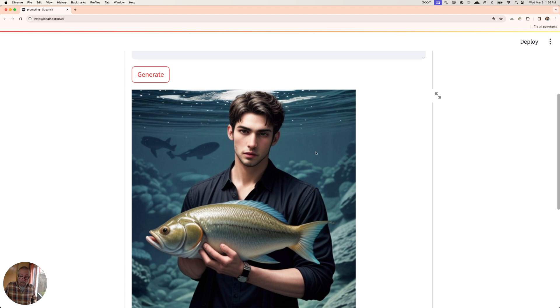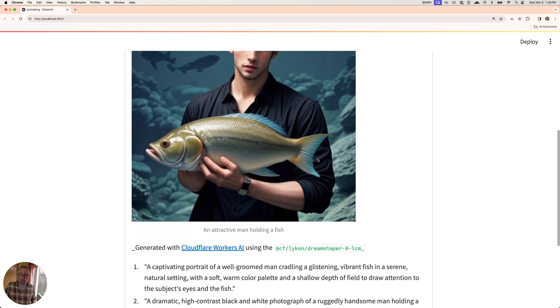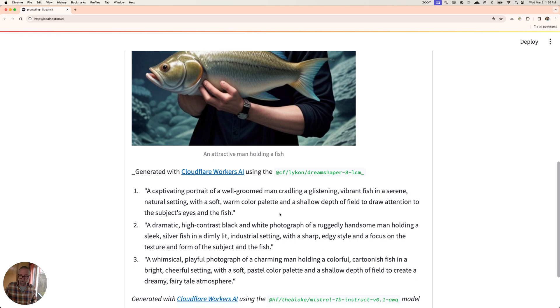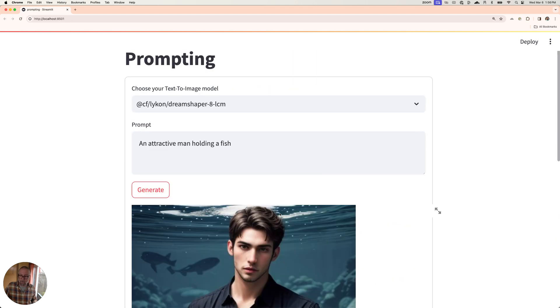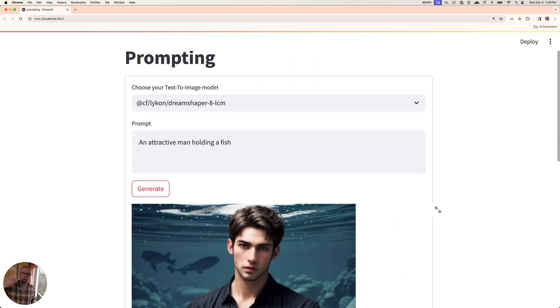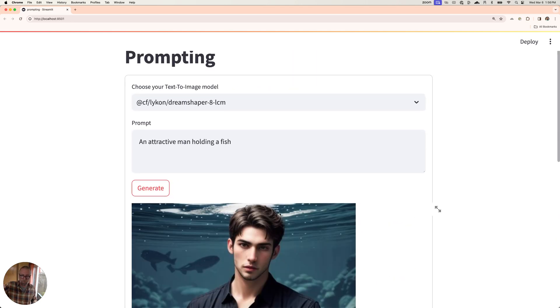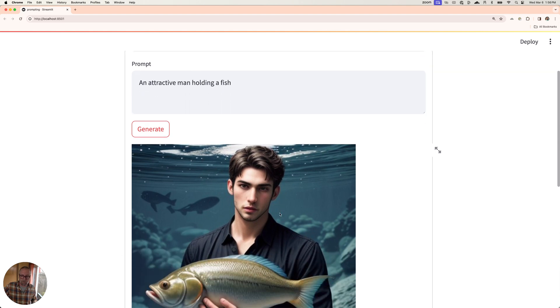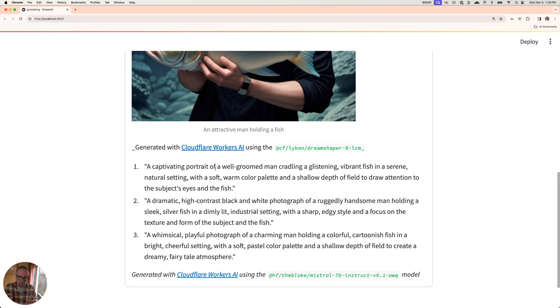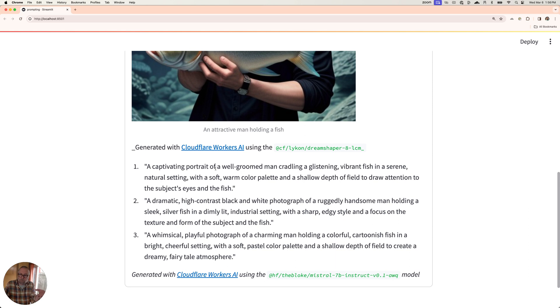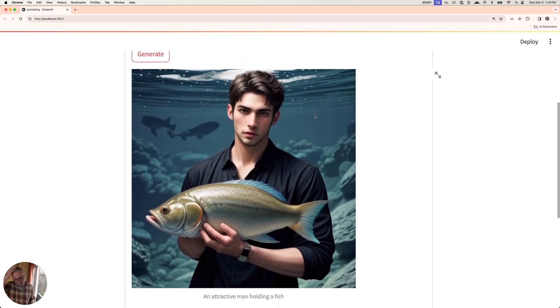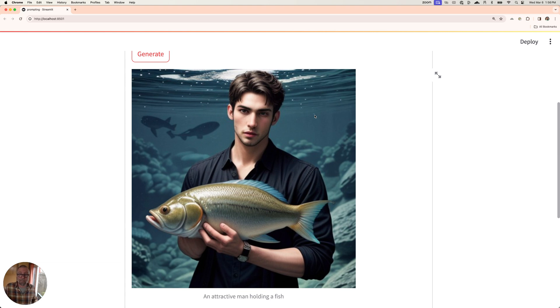And while that was running, I also ran another text generation thing here. Based on an attractive man holding a fish, I said, what's a better prompt for that? And I'll show you how this all works. But here's some more: a captivating portrait of a well-groomed man glistening in a vibrant fish in a serene, natural setting with a soft, warm color palette. Just stuff that you could use to make the photo more descriptive of what you wanted. Because our man came out, it looks like he's at an aquarium and maybe he stole a fish. I don't think that's probably not what we want. But we could fix that. We could change that later.